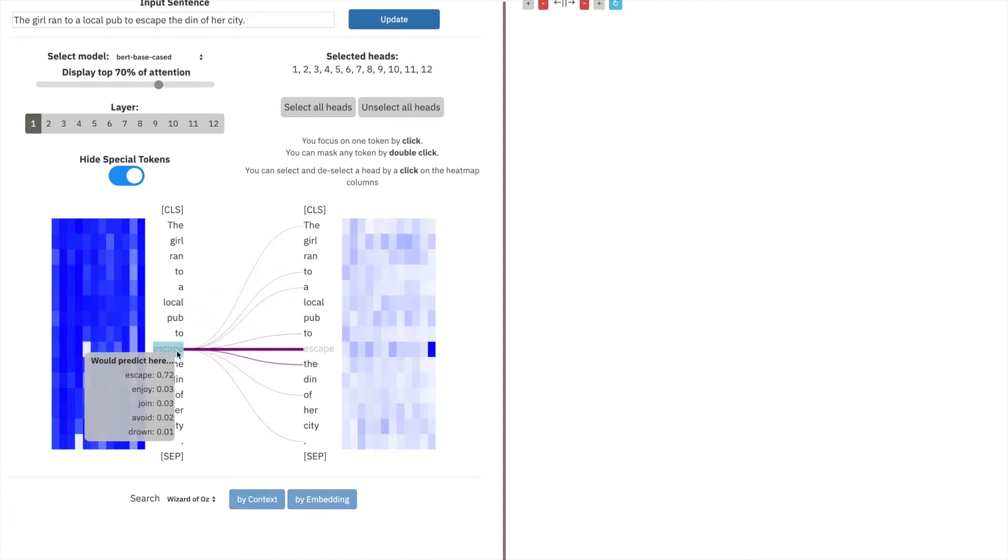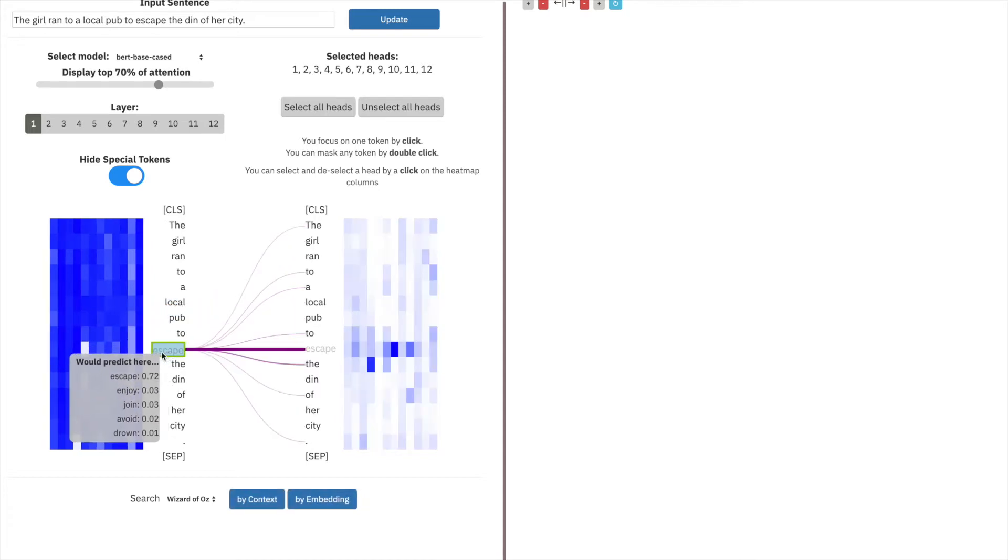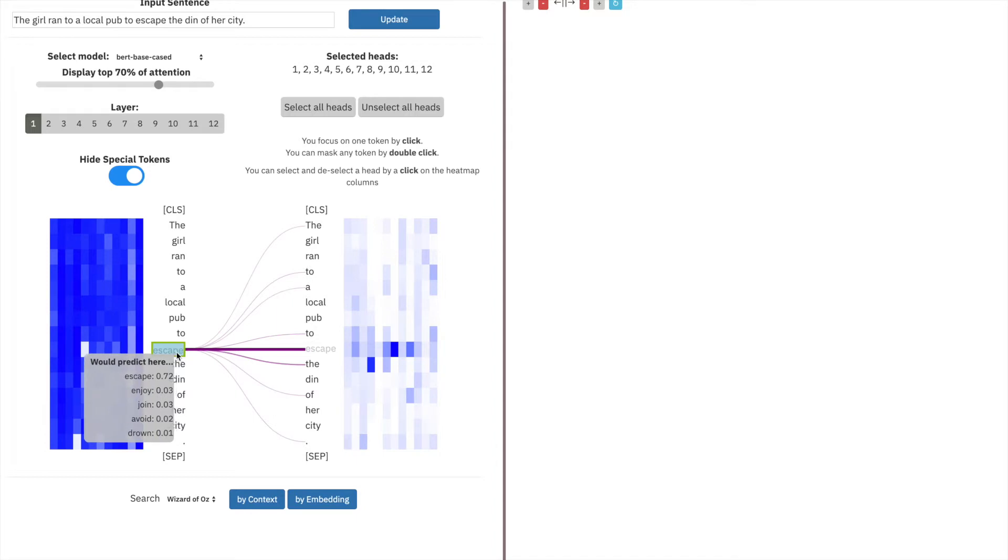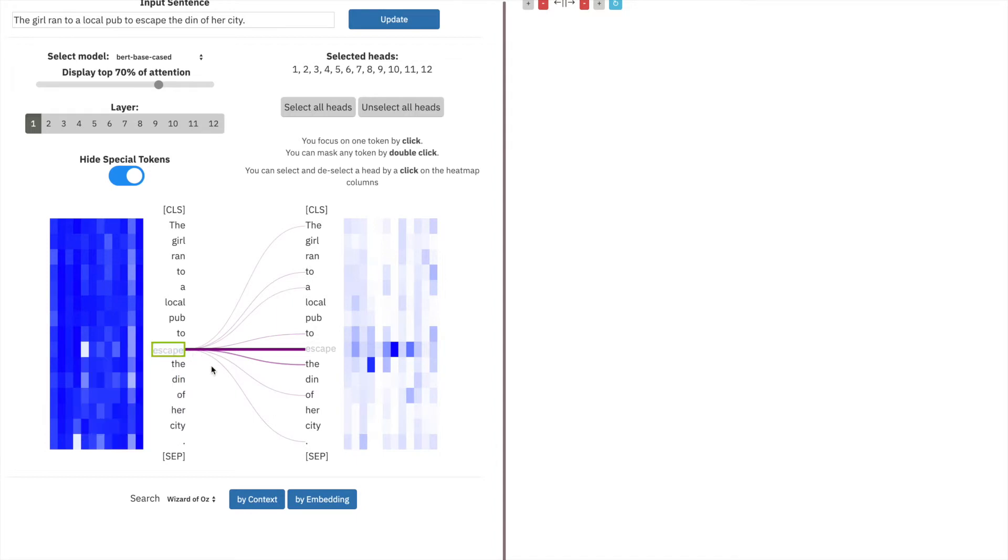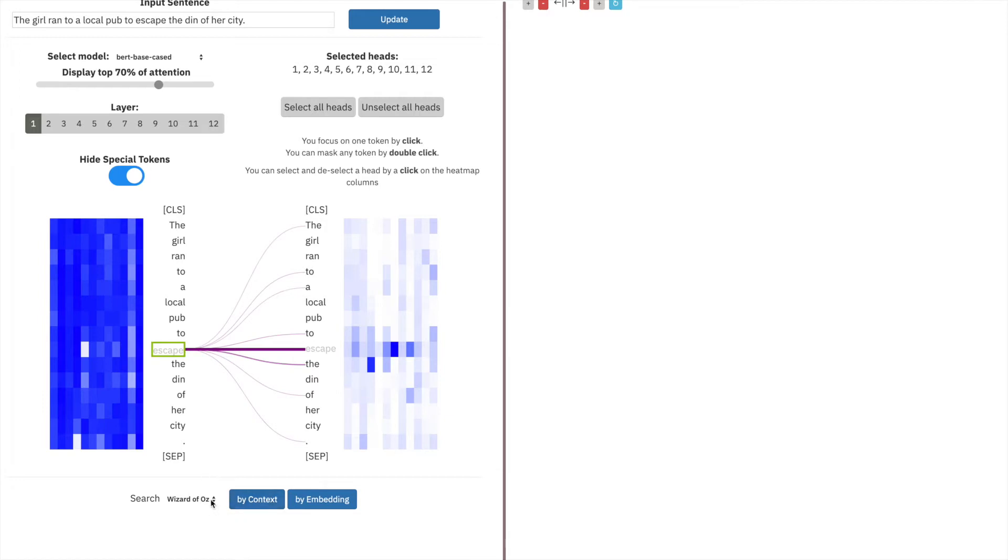In this example, we'll focus on the word escape. We know that it wants to predict the word escape at the output, but we don't know when in the model it encodes that information into this mask. By selecting this token, we enable us to search by the embedding across an entire corpus, in this case the Wizard of Oz, where every word in that corpus is annotated for its attention, its embedding at every layer, and its context at every layer.